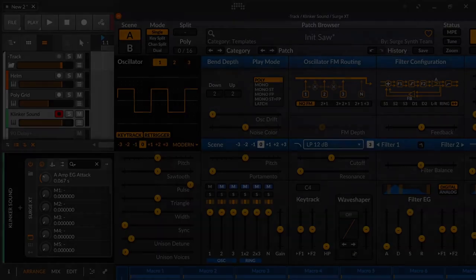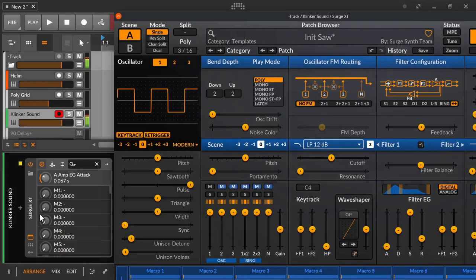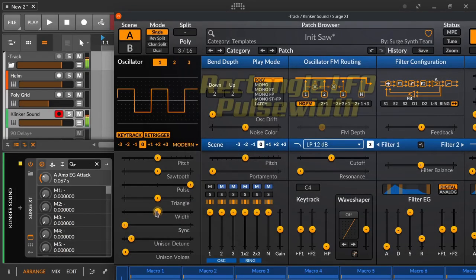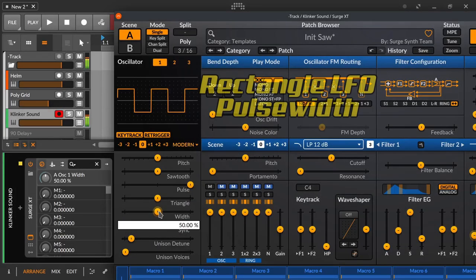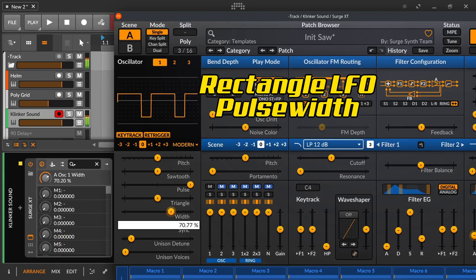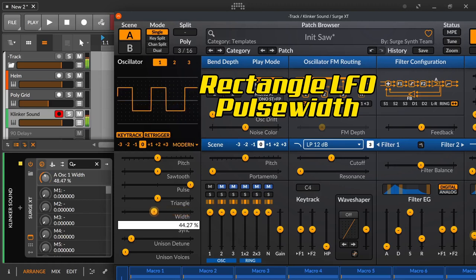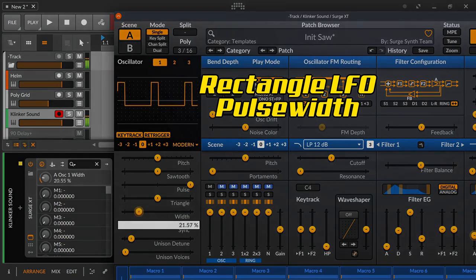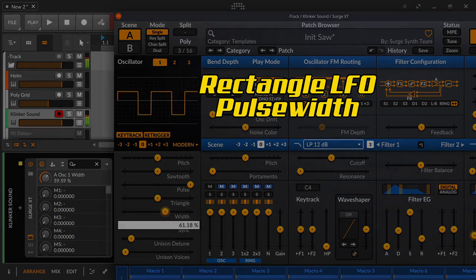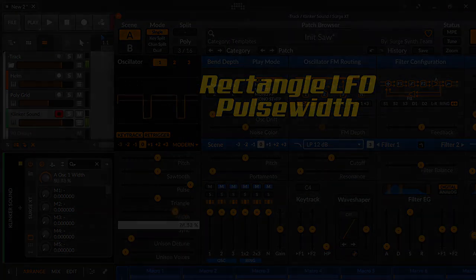With the square wave LFO there is often also the possibility to shift the pulse width back and forth — so the jump from one extreme to the other, for example from top to bottom, can happen exactly in the middle, or earlier or later.